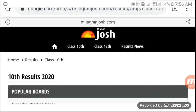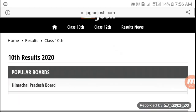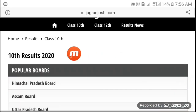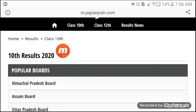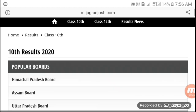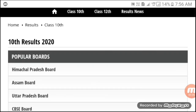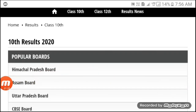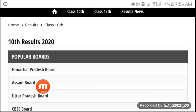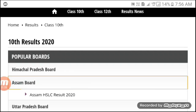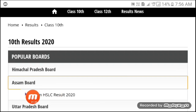You can see the result in Class 10, 2020 results. As we have a group, we can select the result. Now we can select the 2020 results and click.